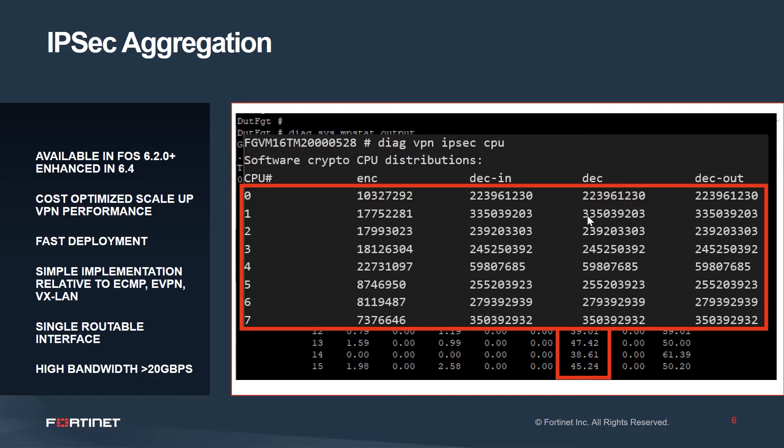And a similar example using eight CPU cores showing Diag VPN IPsec CPU spreading the encryption and decryption over multiple CPU cores here.